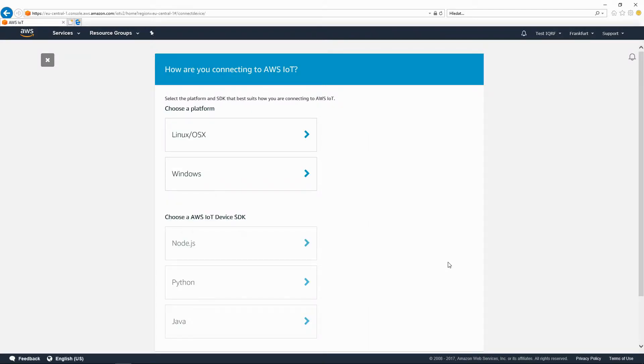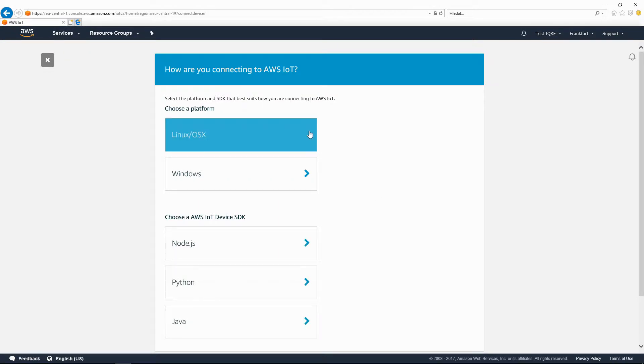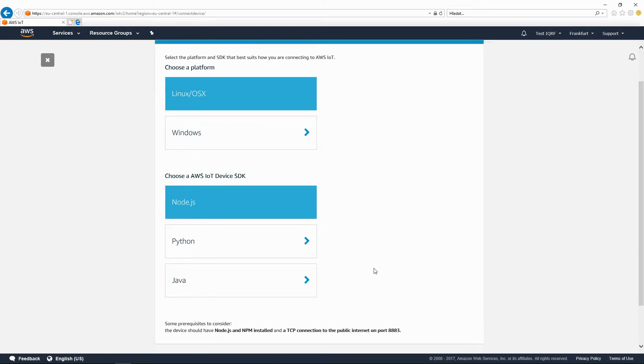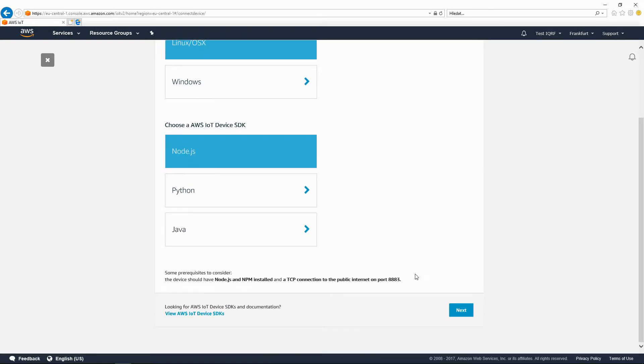Set up how you will be connected to the AWS IoT. Select the Linux operating system and Node.js as the AWS IoT device SDK.